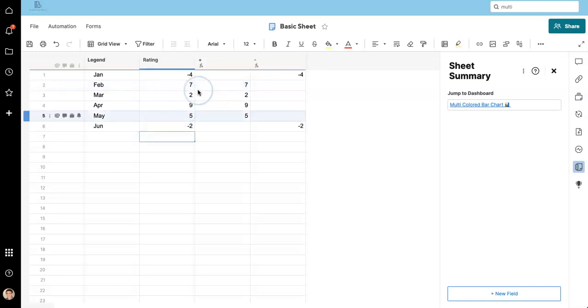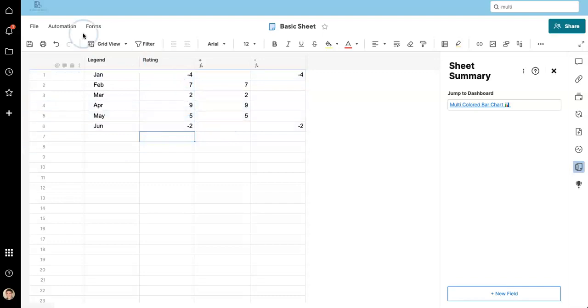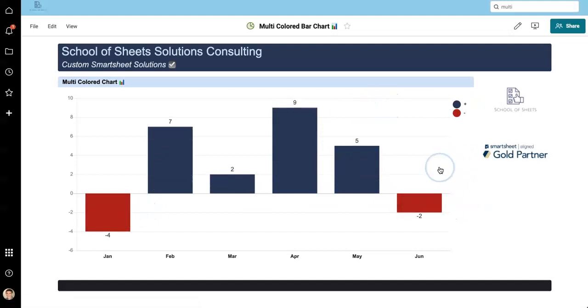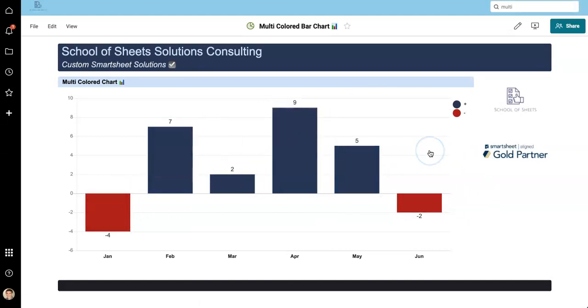All right. So January and June should be negative. And you can see, since this is based on the series, the data is all applying here.